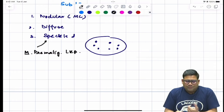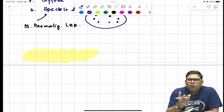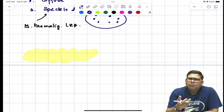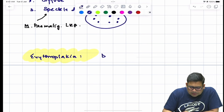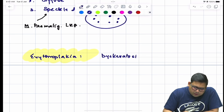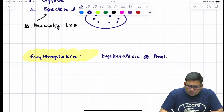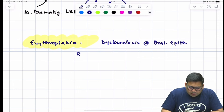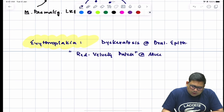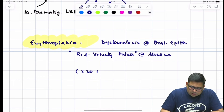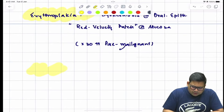Erythroplakia is more dangerous than leukoplakia. It is associated with dyskeratosis of the oral mucosa — parakeratosis converts into dyskeratosis. It presents as red velvety patches over the oral mucosa. Erythroplakia is 30 times more pre-malignant and should therefore be a matter of serious concern.